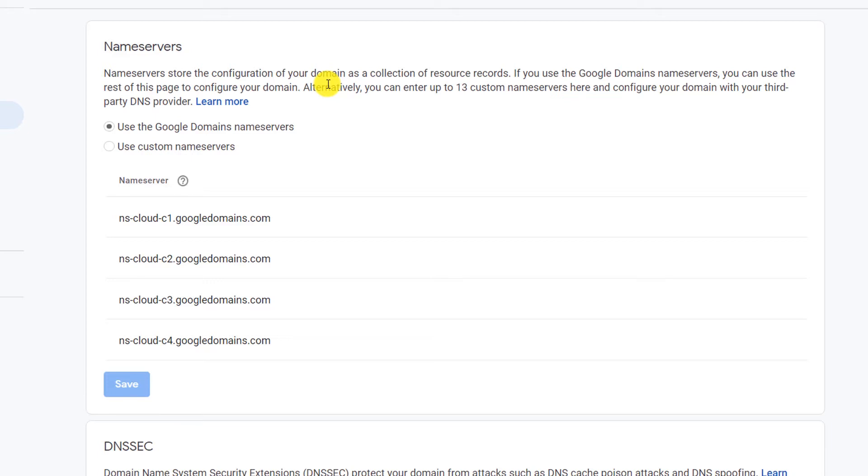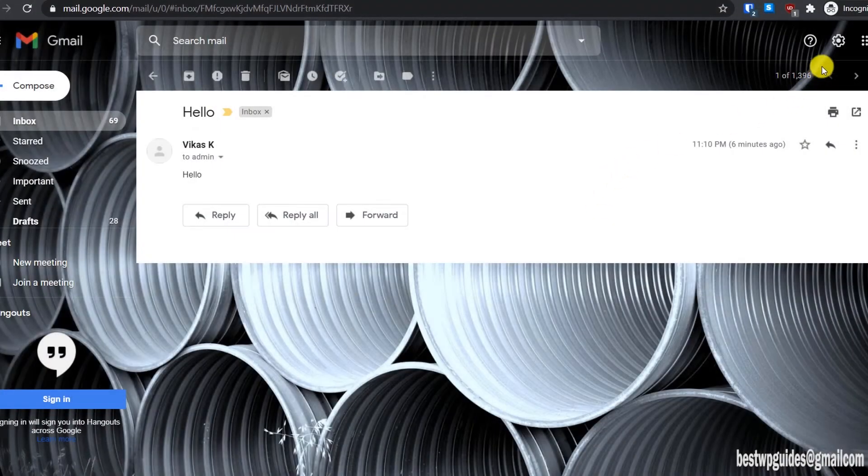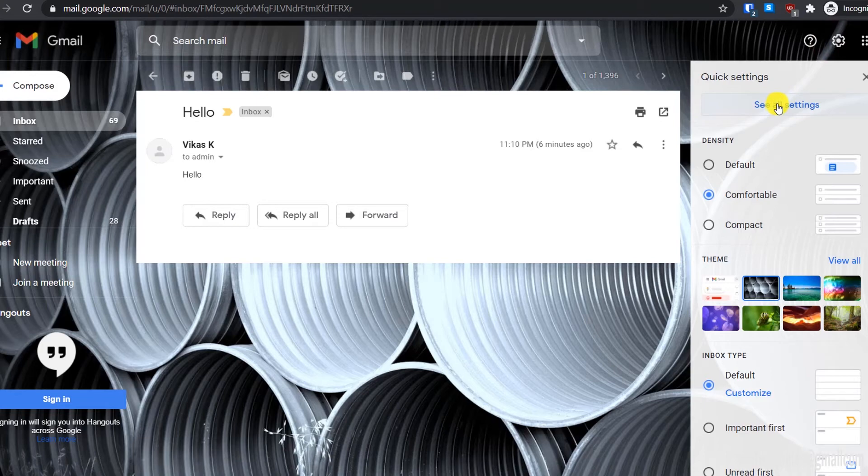This is step one. Now we can receive emails at our custom domain email address. In step two, we will learn how you can send emails using your custom domain email address. To do so, go to the settings icon here and click on see all settings.